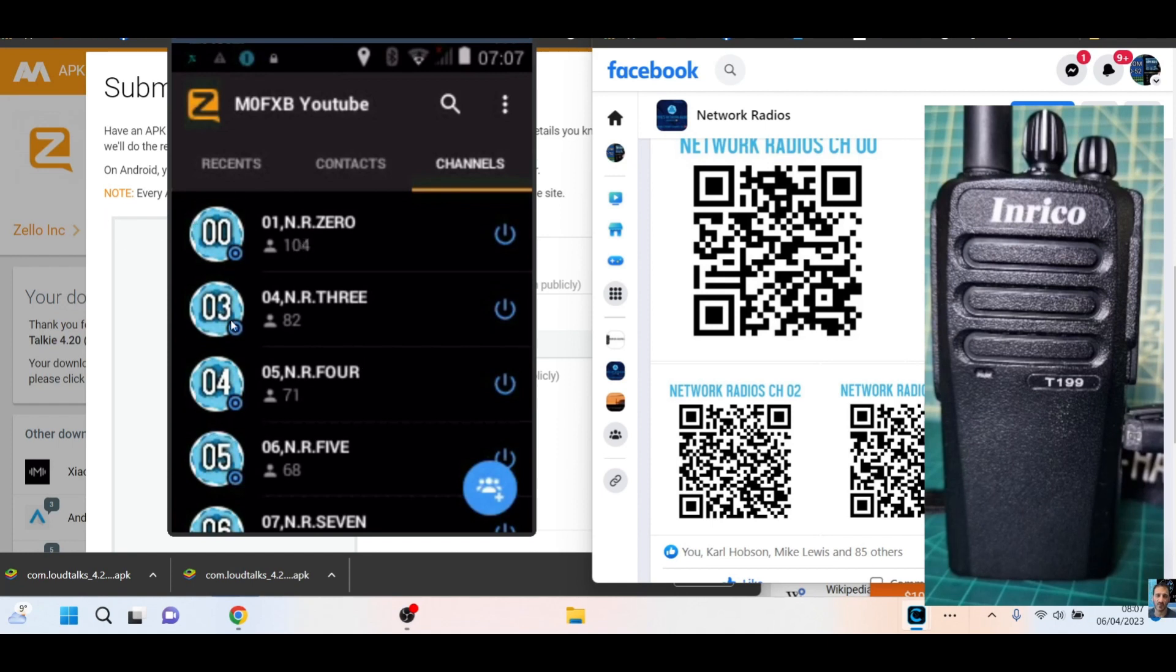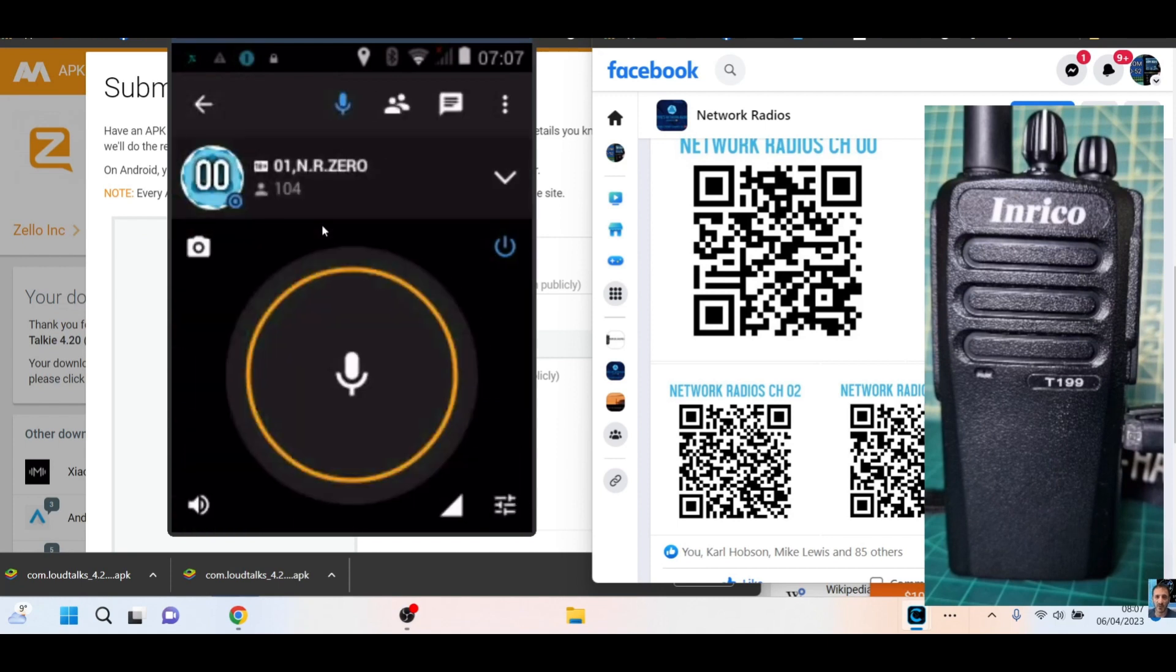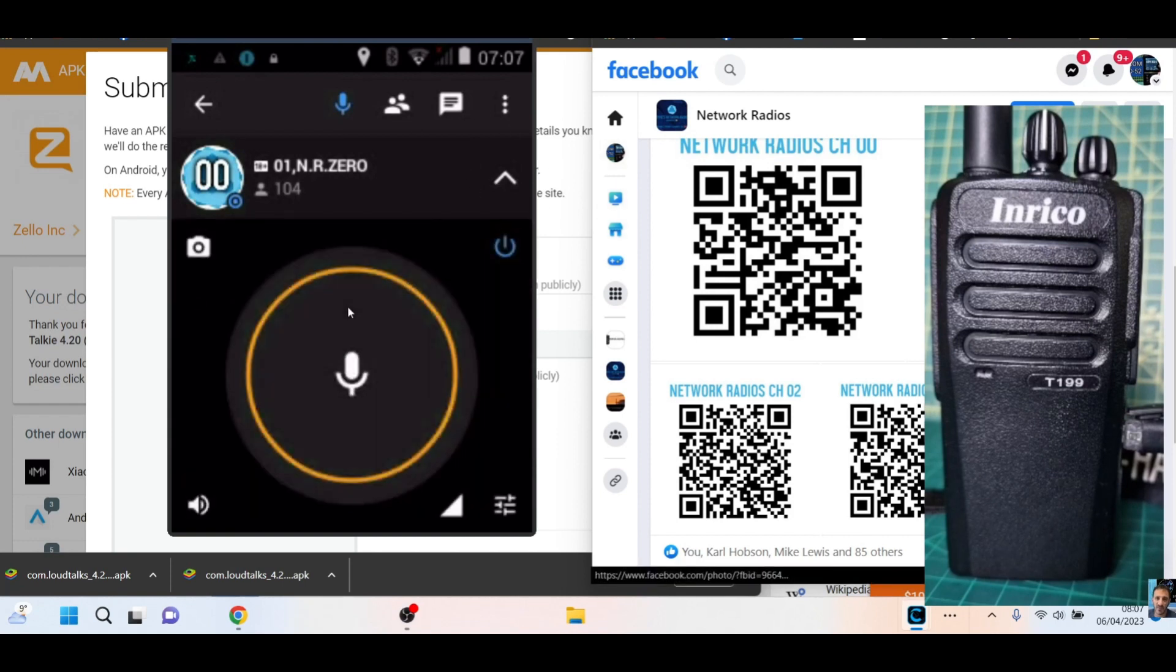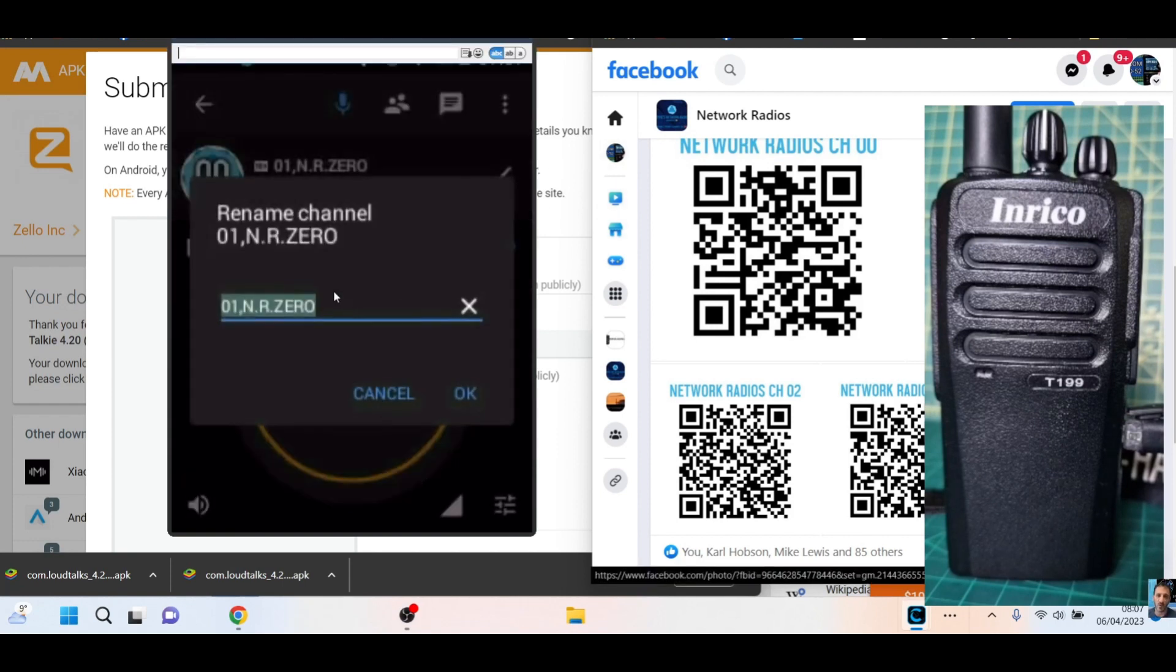Now because I want to scroll through network radios channels one after the other, I want the 00 channel to be on number one. So how do you decide this? Double-click the channel, drop down, and then select, drop down the little arrow here, select rename the channel.